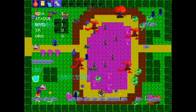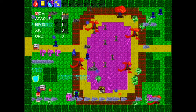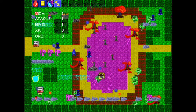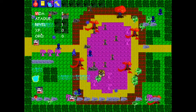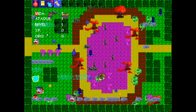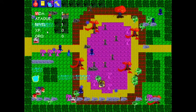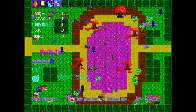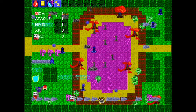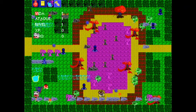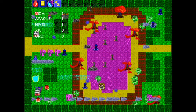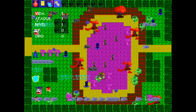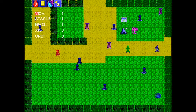You have the bars: you have the life here, the attack, the level, the XP, and gold. While you get more of these points, these bars will get longer and larger, and you will see your progress by different color bars. It's pretty interesting.